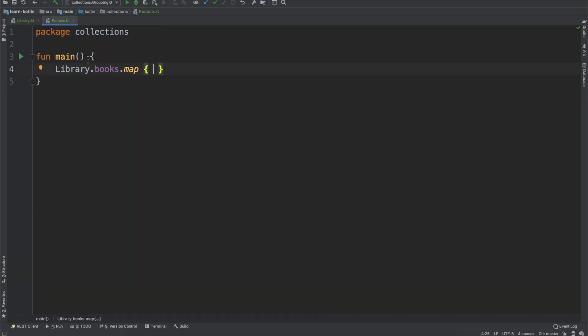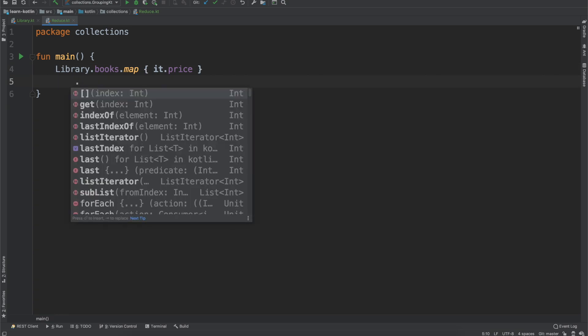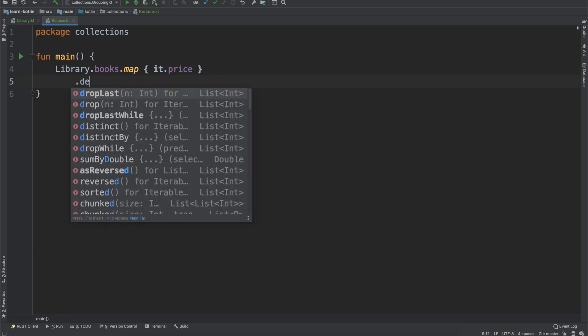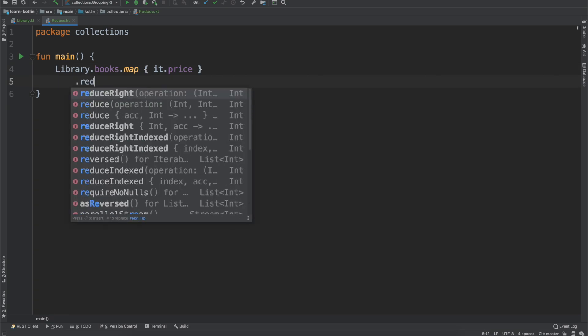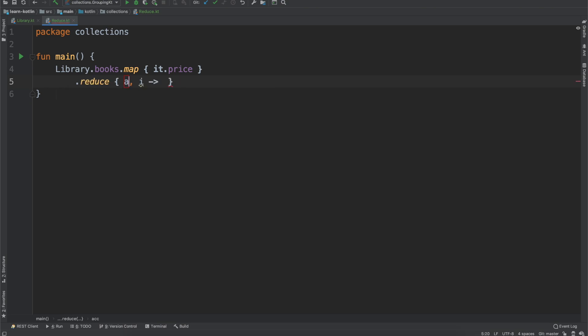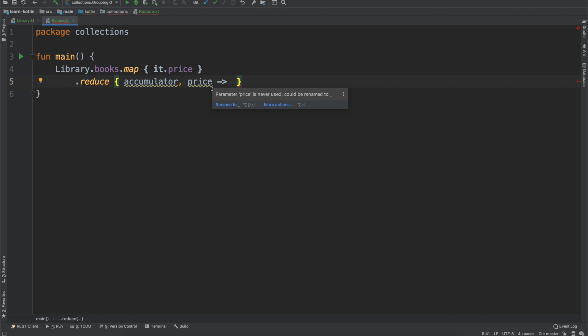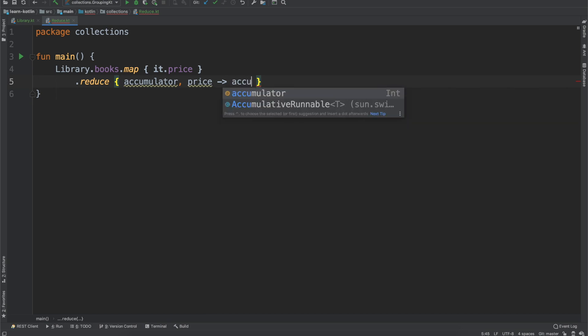Getting back to this though, and talking about our reduce function, we are going to first map the books to just be the prices of the books. Because what we want to know is the total cost of the books. So if we do our price, and then we do reduce, which takes an accumulator, and then this one is going to be the price. What we do is we take our accumulator plus our price.